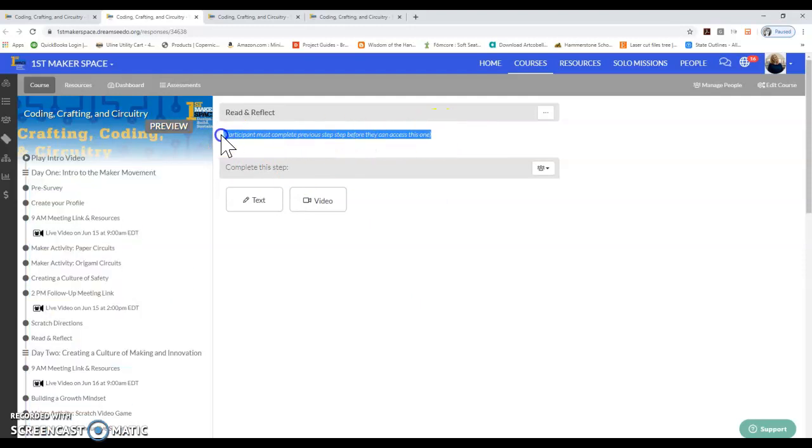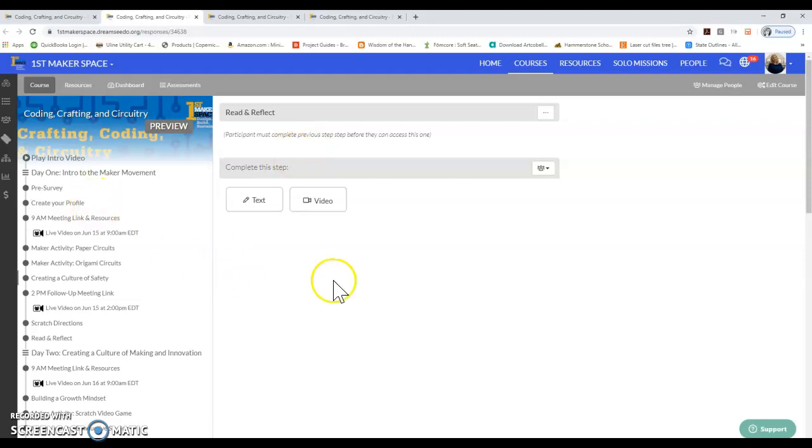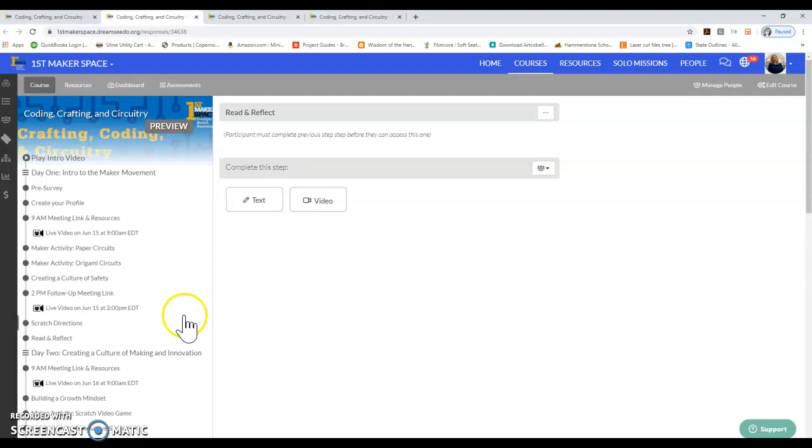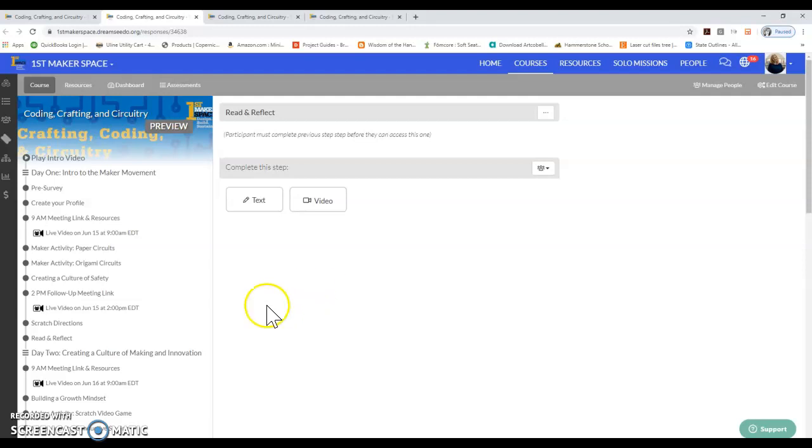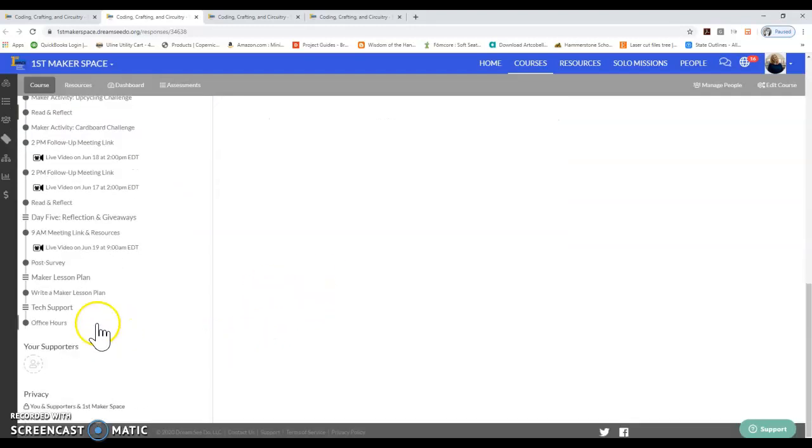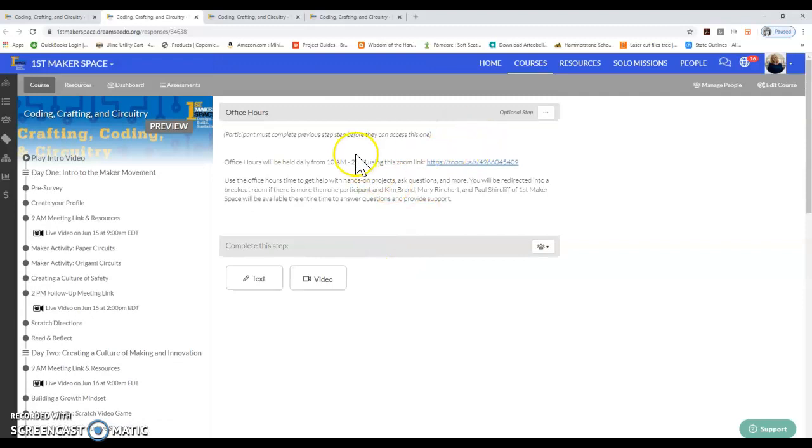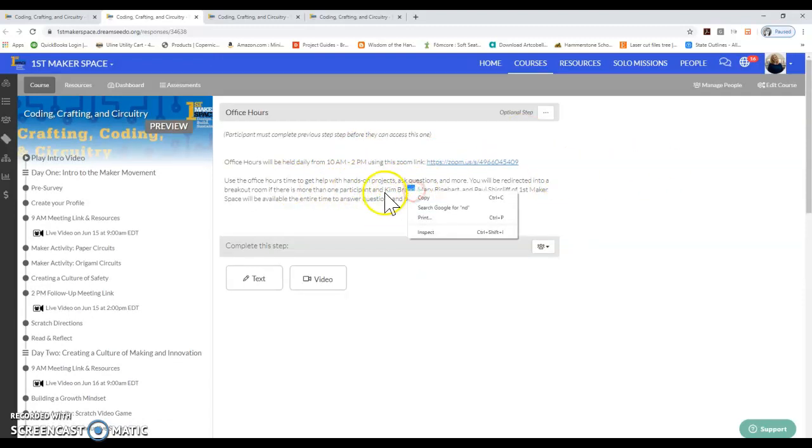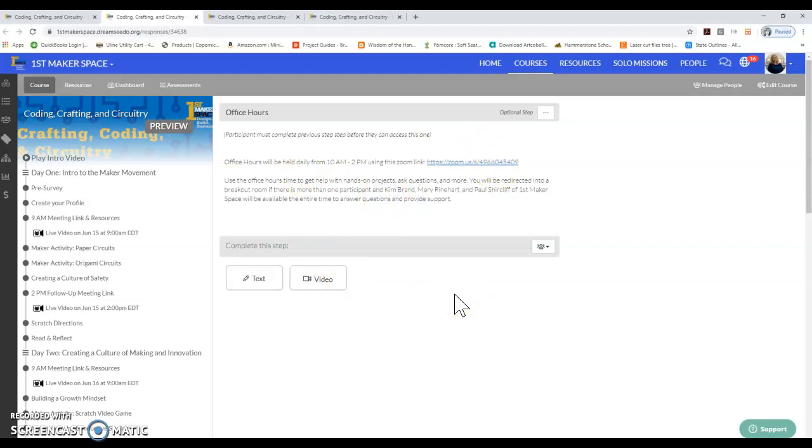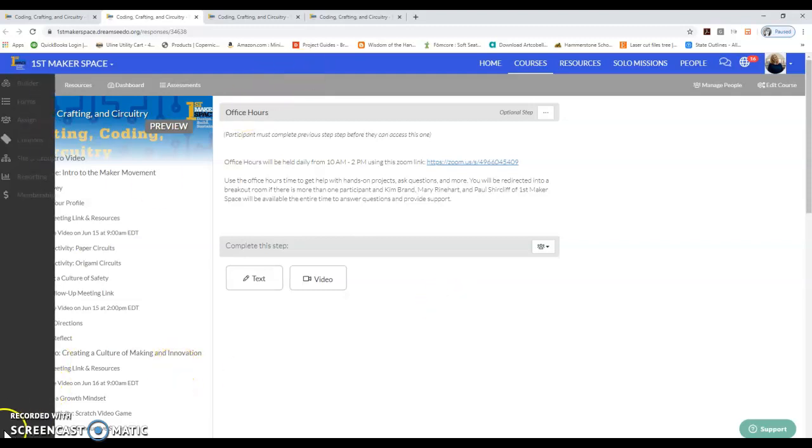That about sums up our experience navigating DreamSeeDo. If you have any tech-related questions, you can join the Tech Support at any time following the Zoom link provided in DreamSeeDo down here at the bottom under Office Hours, and you will be redirected to Kim Brand for any tech support related needs. Thank you for taking this course, and I look forward to seeing you on Monday.